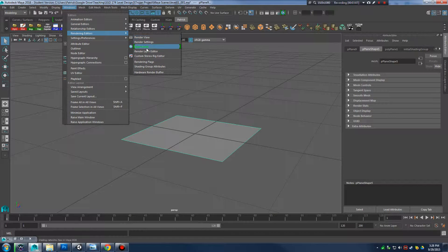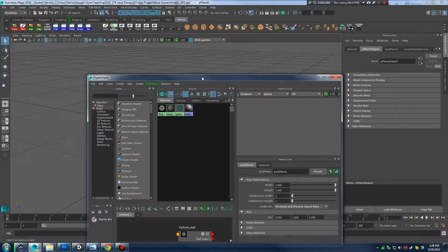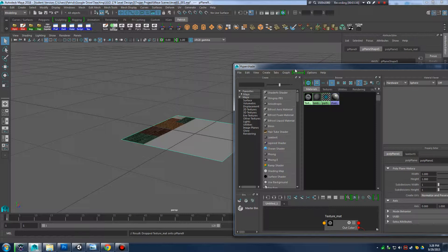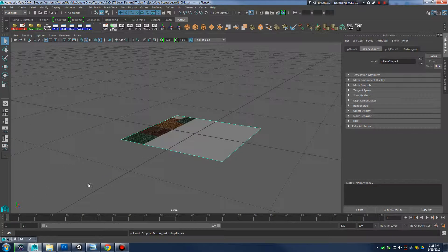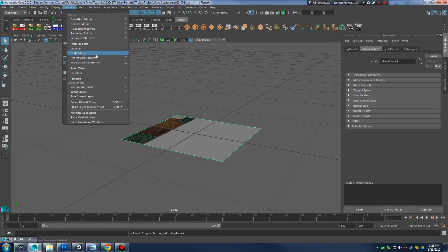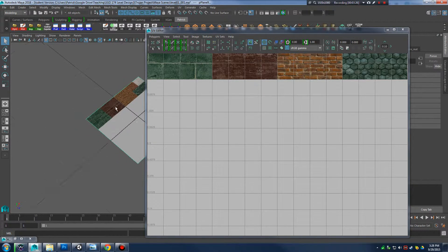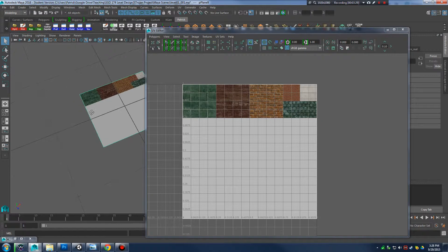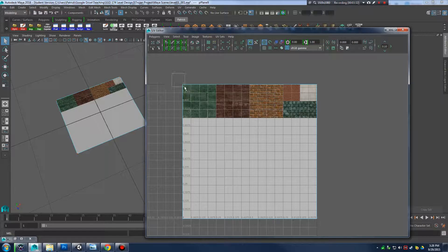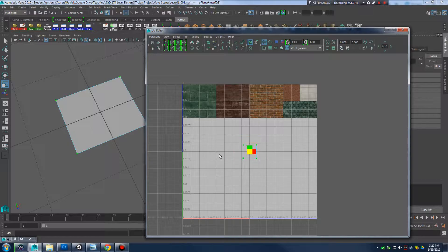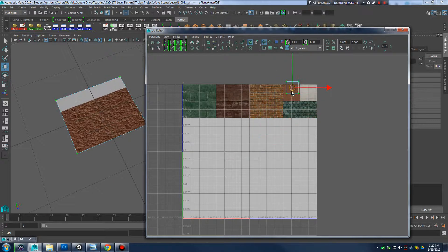I'm going to apply my texture to that patch. I'll go to Windows > Rendering Editors > Hypershade, take my texture, middle-mouse-click and drag it onto the patch. Then I'll minimize Hypershade, go to Windows > UV Editor, and pull up my UV sheet. I need to position the UVs on this patch — I'll right-click in the UV Texture Editor and select all UV points.